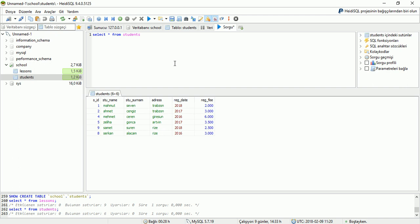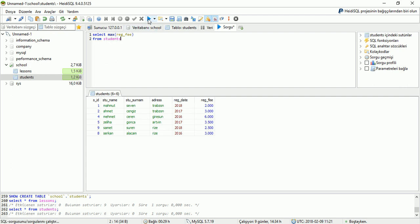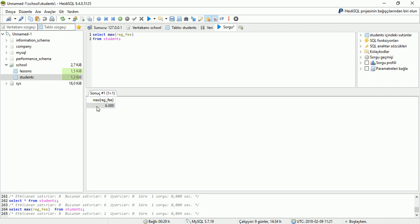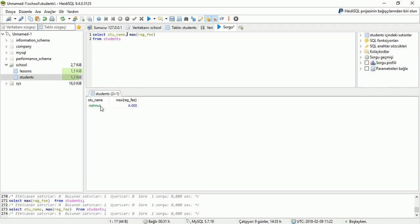Now we will work on the MAX command. We will find which student has got the maximum registration fee. For that we are writing MAX, then in round brackets the area we are looking: reg fee. Which table we are looking from: the students table. Run the application and display the result. We can see the result: MAX is 6000. We can also see the student name that has got the max reg fee. Student name: Mahmud, and has got max registration fee 6000.